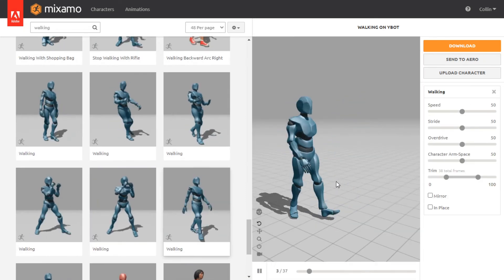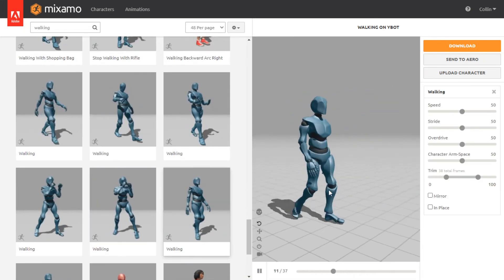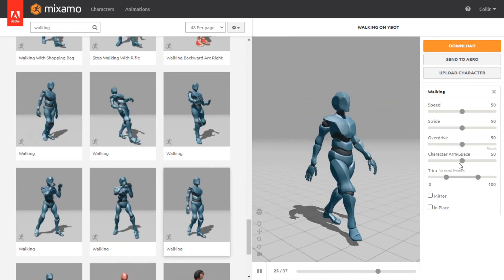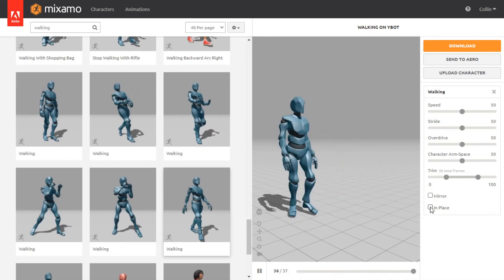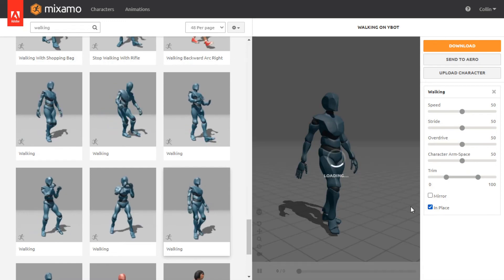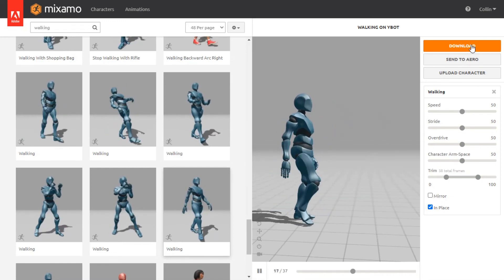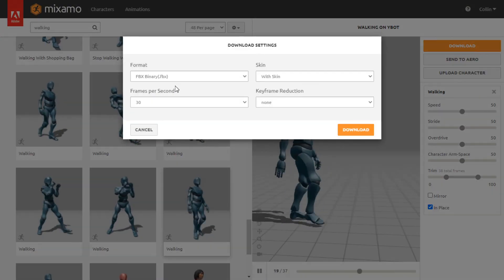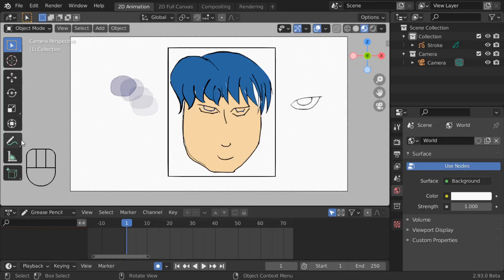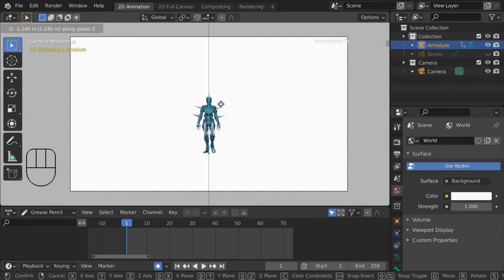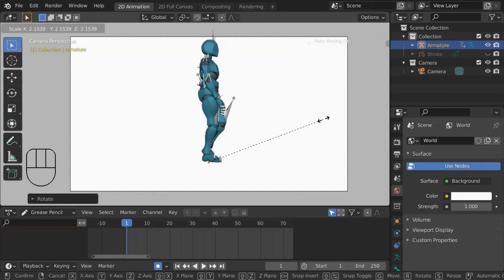There's a lot of variables I can adjust here, like speed, arm spacing, and stride length, but the option I care about right now is this in place box, which makes the animation walk in place. Now I'll just download this as an FBX, go back to blender, import the FBX, and adjust it. You can always draw at any angle you want, I am going to draw it from a side view.